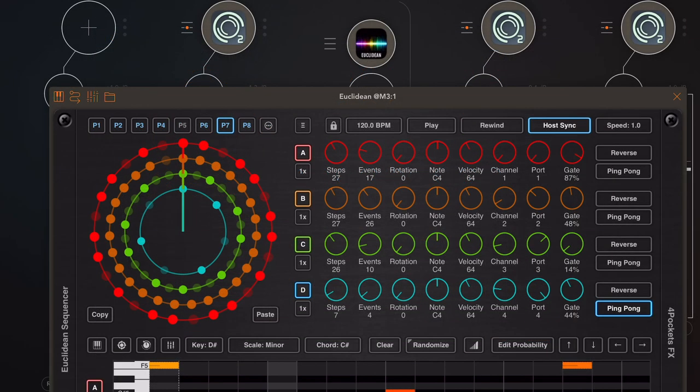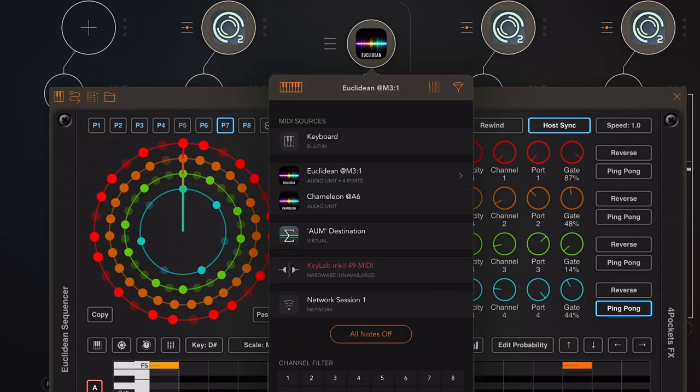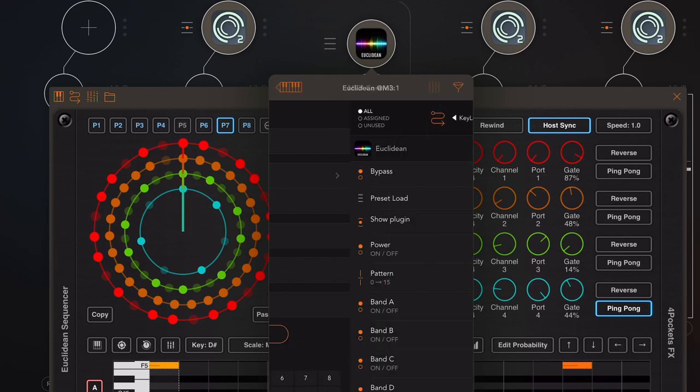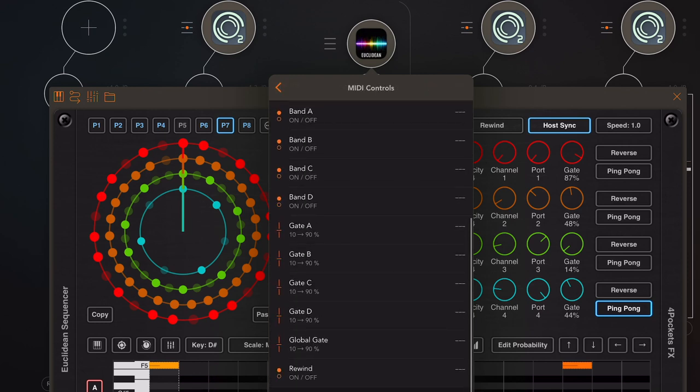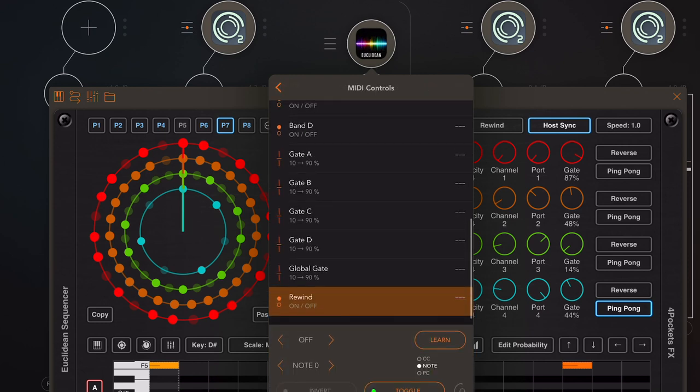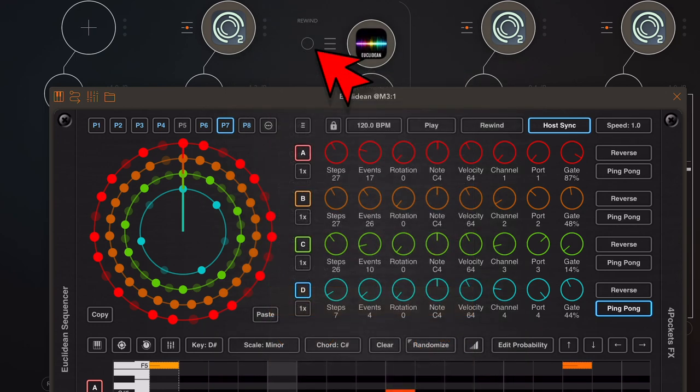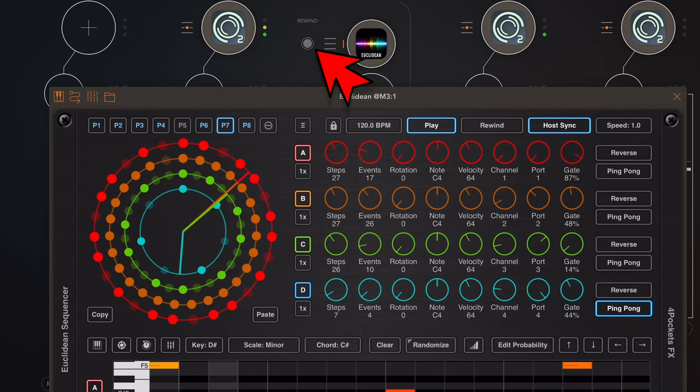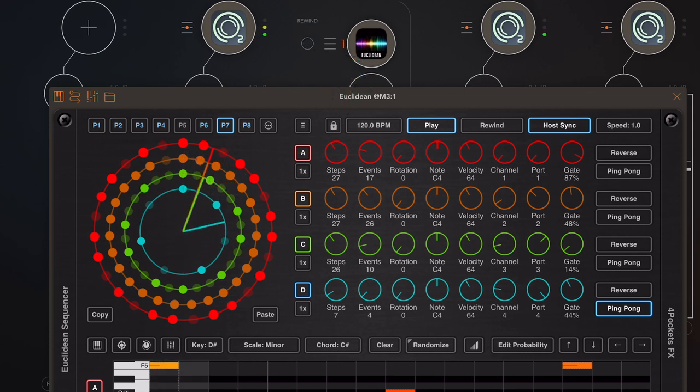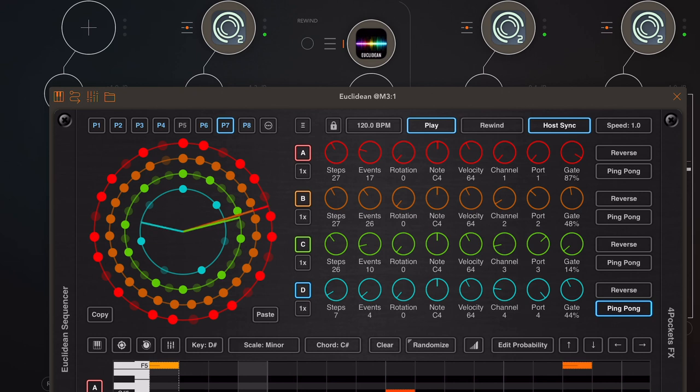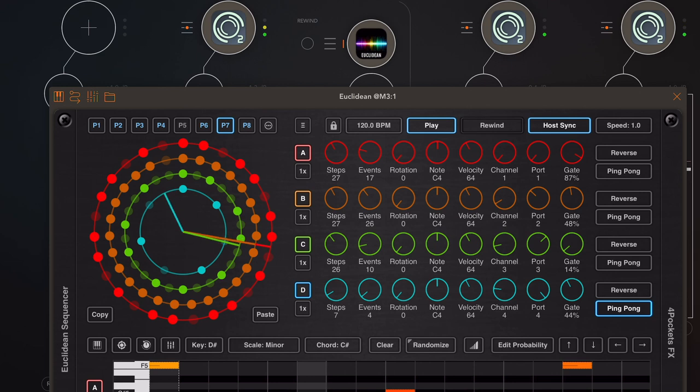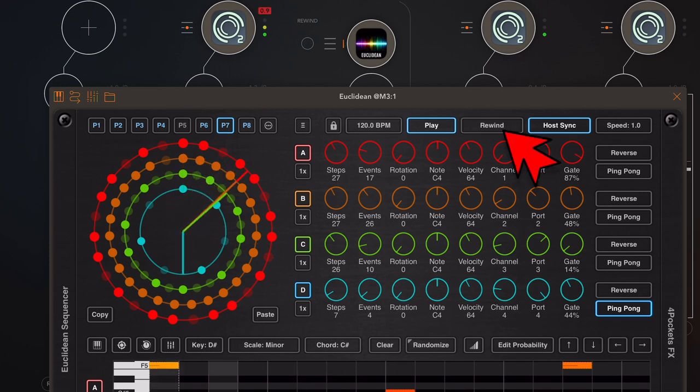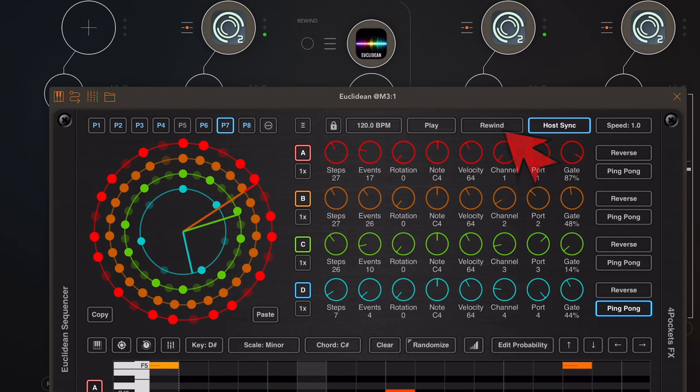Now we also expose a new AU parameter which you can map in AUM. This is simply a rewind button which allows us to rewind the sequence just at the press of a button. Now you can either trigger this via MIDI or however you would using an external app, or we can use the rewind button on the display, but it does the same in both instances.